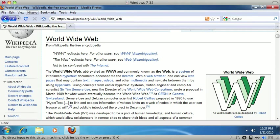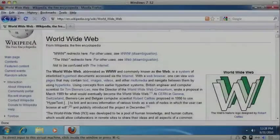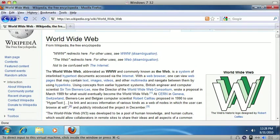The World Wide Web, abbreviated as www and commonly known as the web, is a link system of interlinked link hypertext documents accessed via the link internet. With a link web browser, one can view link web pages that may contain link text, link images, link videos, and other link multimedia and navigate between them by using link hyperlinks. Using concepts from the World Wide Web W3 was developed to be a pool of human knowledge and human culture, which would allow collaborators in remote sites to share their ideas and all aspects of a common project. Link 4.